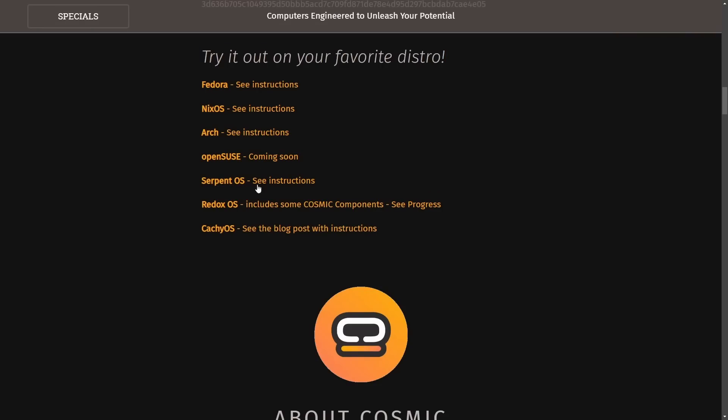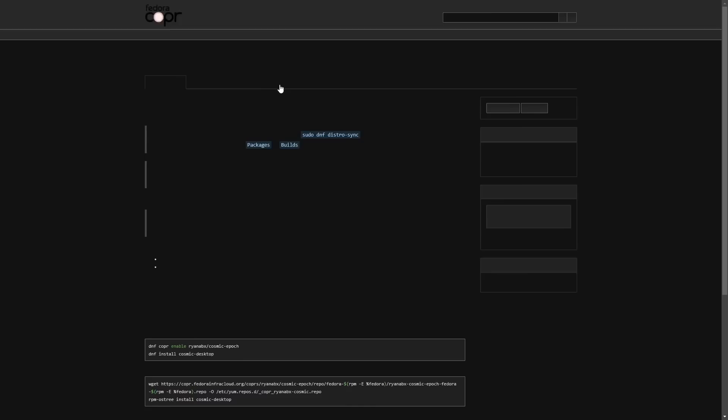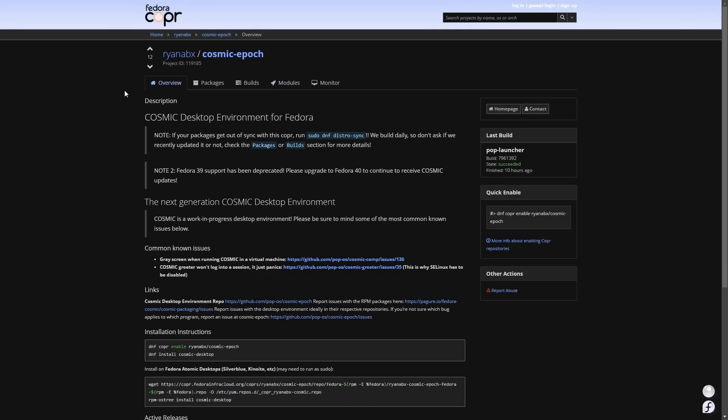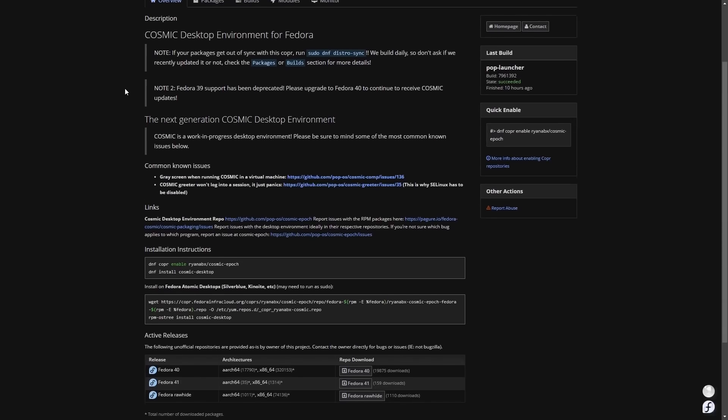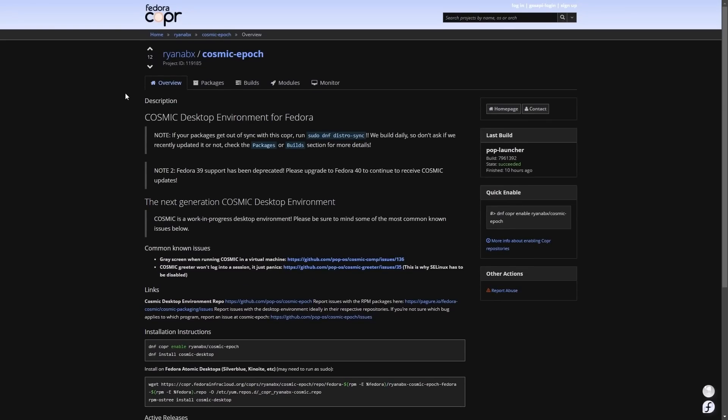Here are the distributions it's available on. We have Fedora, NixOS, Arch, OpenSUSE coming soon, SerpentOS, RedoxOS and CatchyOS. You can open up any of these. Some of the official ones I know of are Fedora and NixOS as I've been following that for quite a while. If you hit see instructions, you'll get access to an installation document on how to actually go ahead and try it on your distribution of choice.